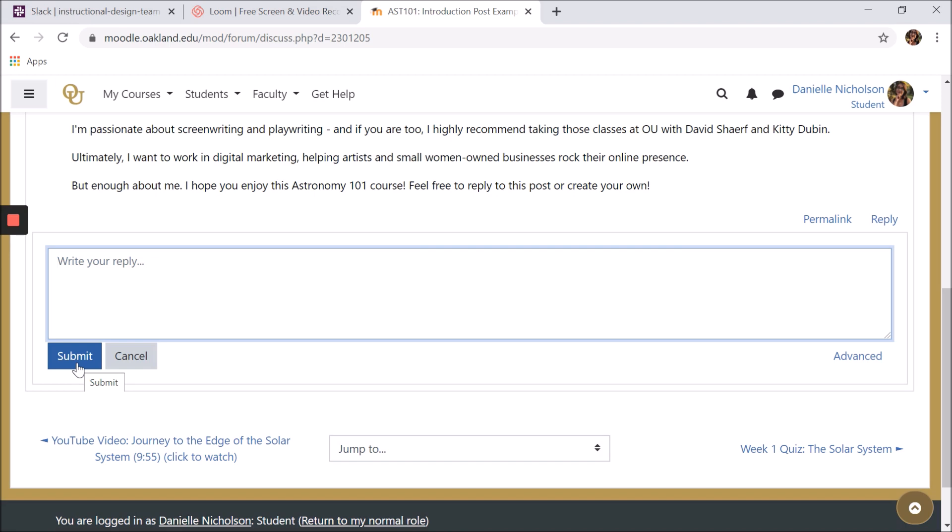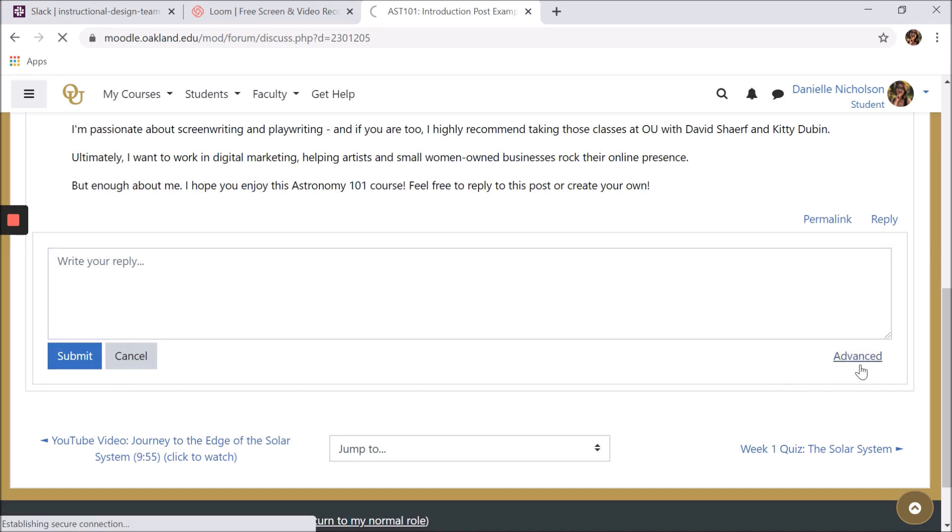When replying like this in a forum, you're in quick reply mode, which hides additional features. Clicking the advanced link will make these additional features appear.